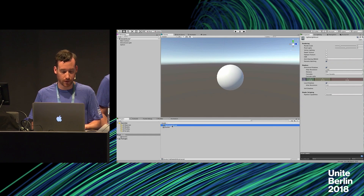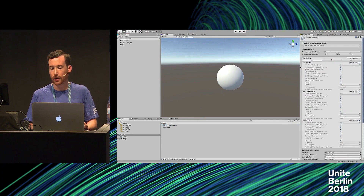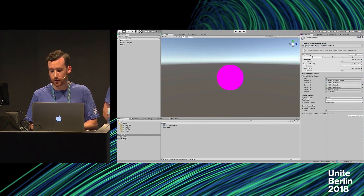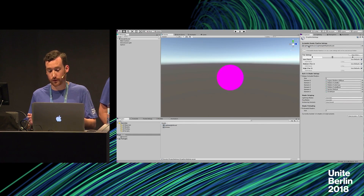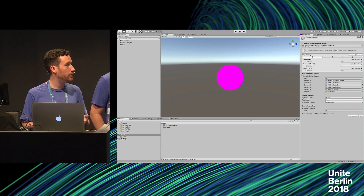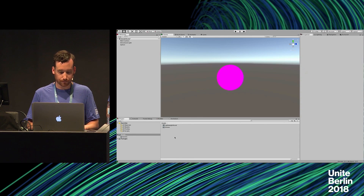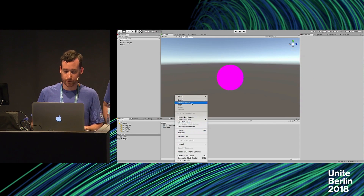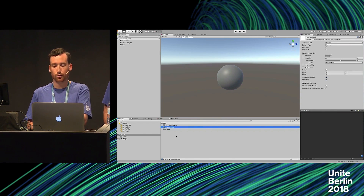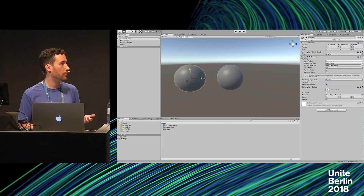We'll go into more detail about the pipeline asset settings later. But now that we've got the Lightweight asset, we must go into Project Settings > Graphics, and at the top you'll notice there's a Scriptable Render Pipeline settings slot. Drag the asset in there, and we are now rendering with Lightweight Render Pipeline. You'll notice the Sphere has gone pink — that's simply because it's still using a standard shader from the legacy pipeline, which isn't compatible. Any new materials you create are automatically using a Lightweight Standard Shader, and any new Sphere you create also gets a Lightweight-compatible shader.